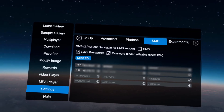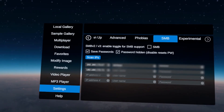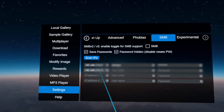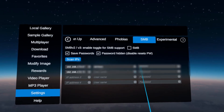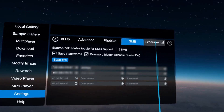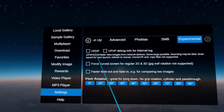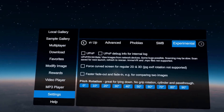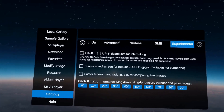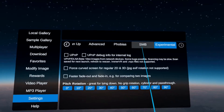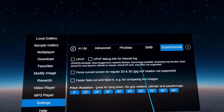SMB is basically for networked file access. You can let it scan for IPs in your local network and it will find where SMB servers are located so you can remotely access these. Under experimental, we also have UPnP — the other way of network access for this data. It's still in beta right now. If you can, I would actually recommend using SMB instead, but if you only have UPnP available, you can use that here.